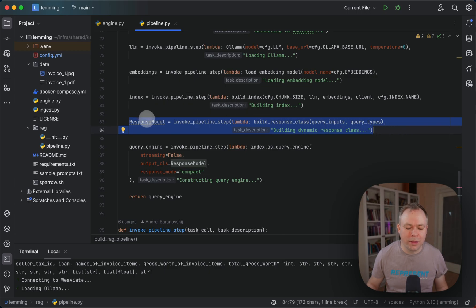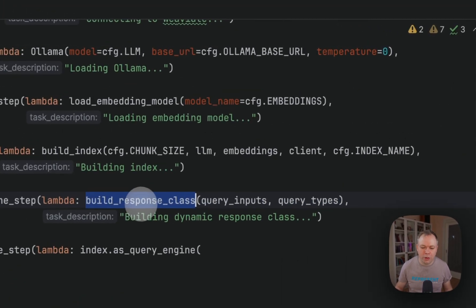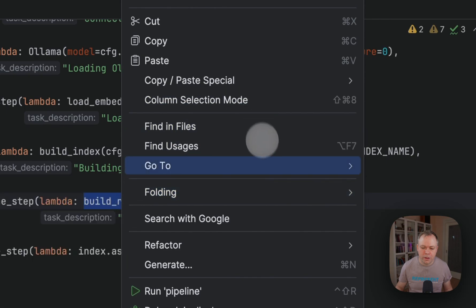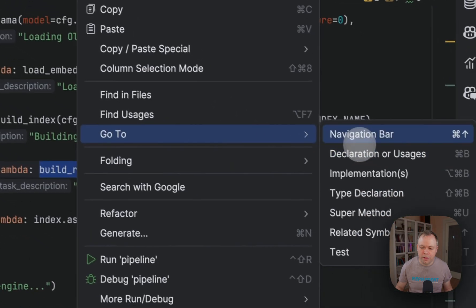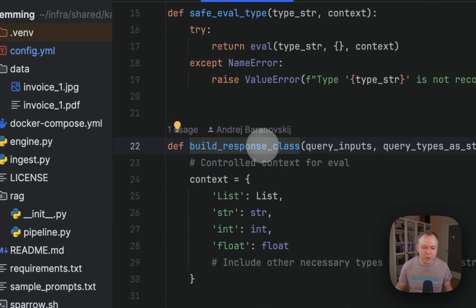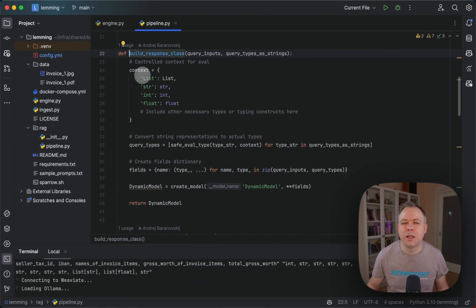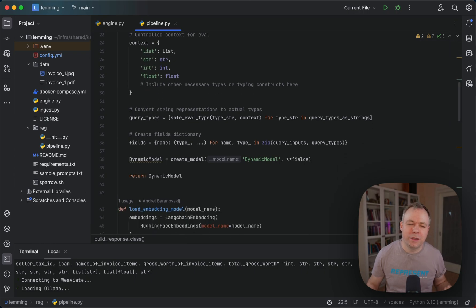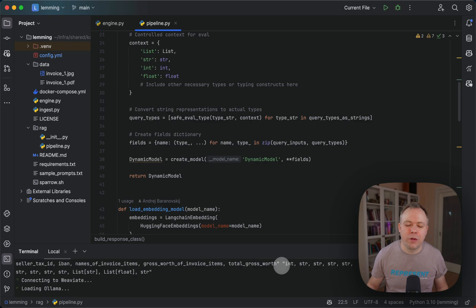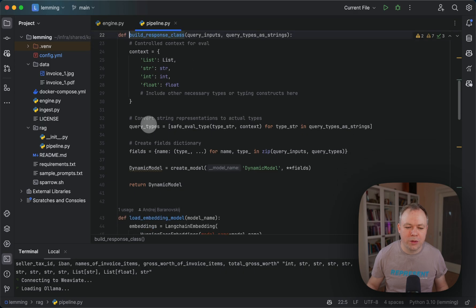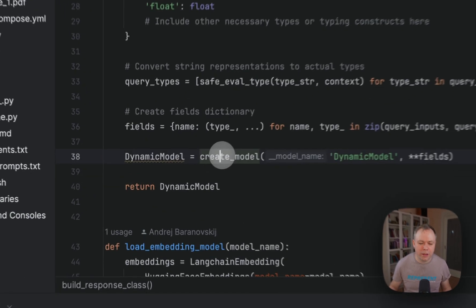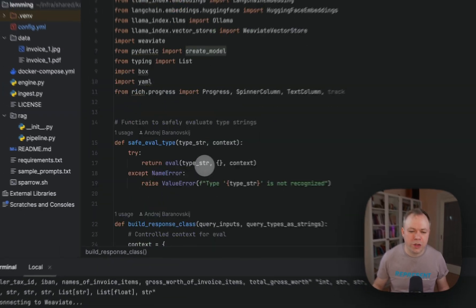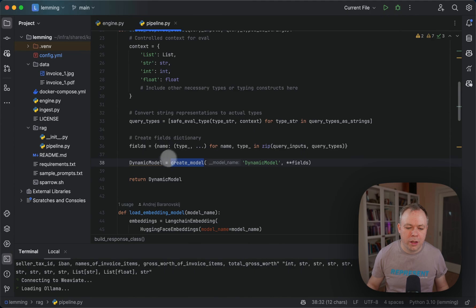We build the response model, which is the dynamic pydantic model. We build it in this method, build response class. What happens here is we specify what types we support, like list, string, and float. Then we pass this array from the input. As you remember in the beginning of the video, we pass an array of types for each of the fields. We also pass names and types. Based on this information, we build a dynamic pydantic class with create model, which is a method from pydantic, and return the instance of this class.